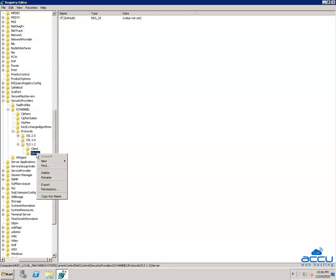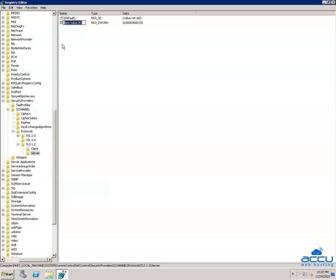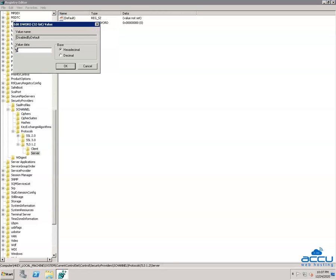Again, right-click on the Server key and select New, then click on the DWORD 32-bit value option from the drop-down list. Once you click on the DWORD 32-bit value, it will create a file with the name NewValue1. You have to rename it with the name DisabledByDefault — type 'DisabledByDefault' and press Enter. Right-click on DisabledByDefault and select Modify. Ensure that the value data field is set to 0 and the base is Hexadecimal. Click OK to save it.